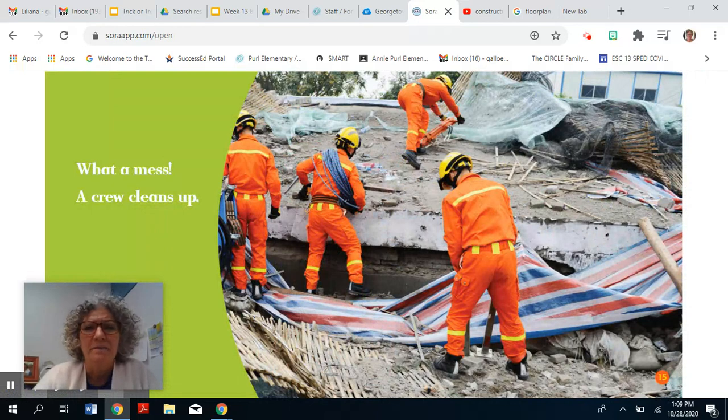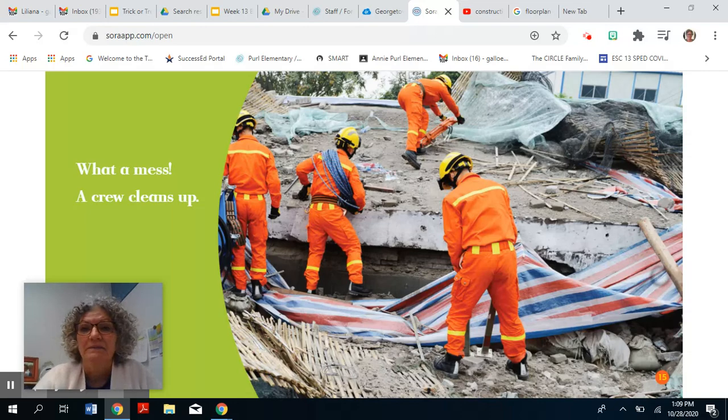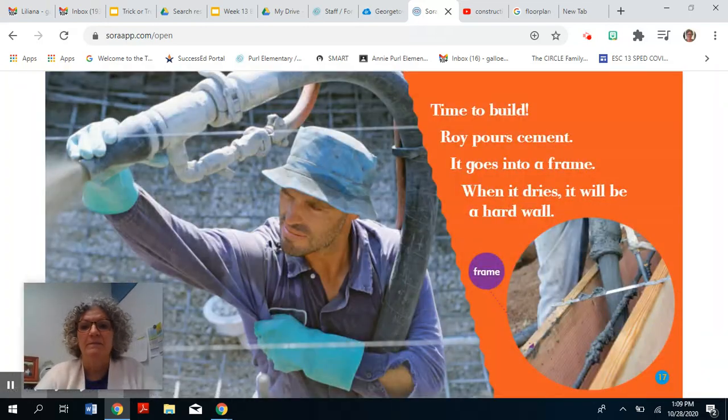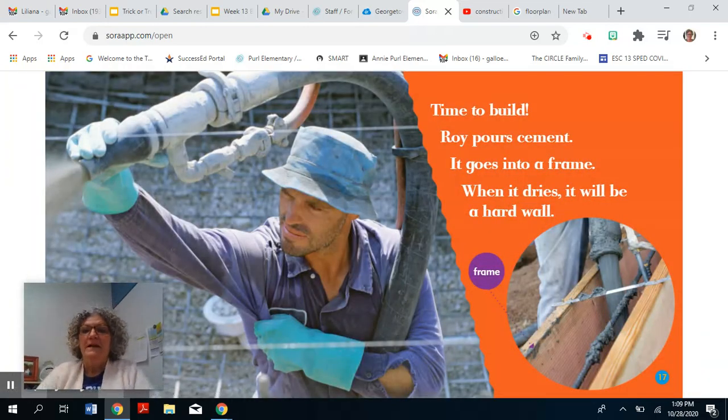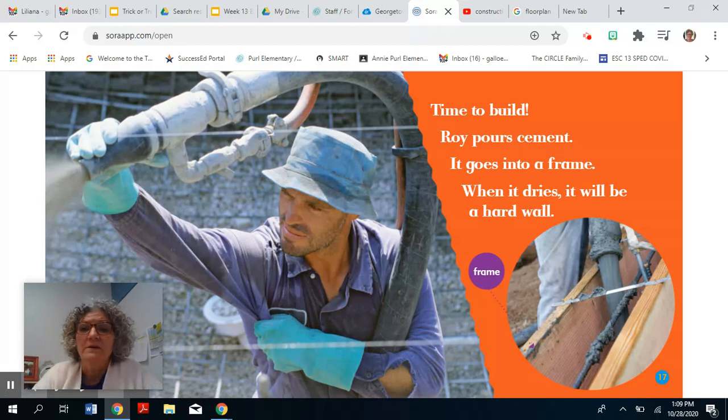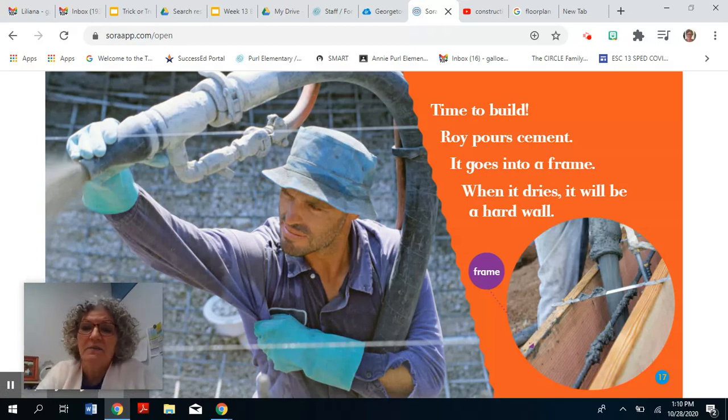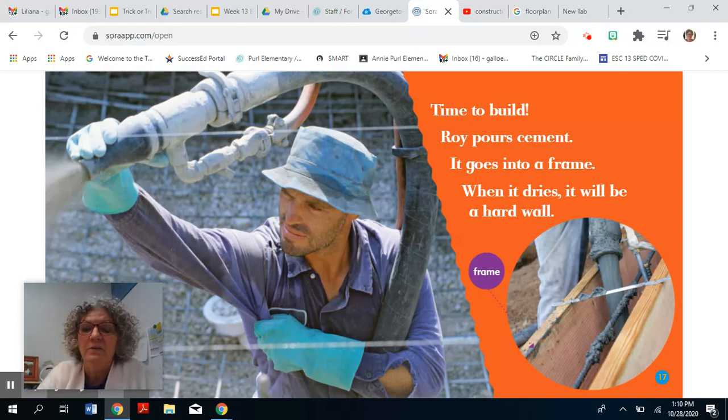What a mess! A crew cleans up. Time to build! Roy pours cement. It goes into a frame. When it dries, it will be a hard wall.